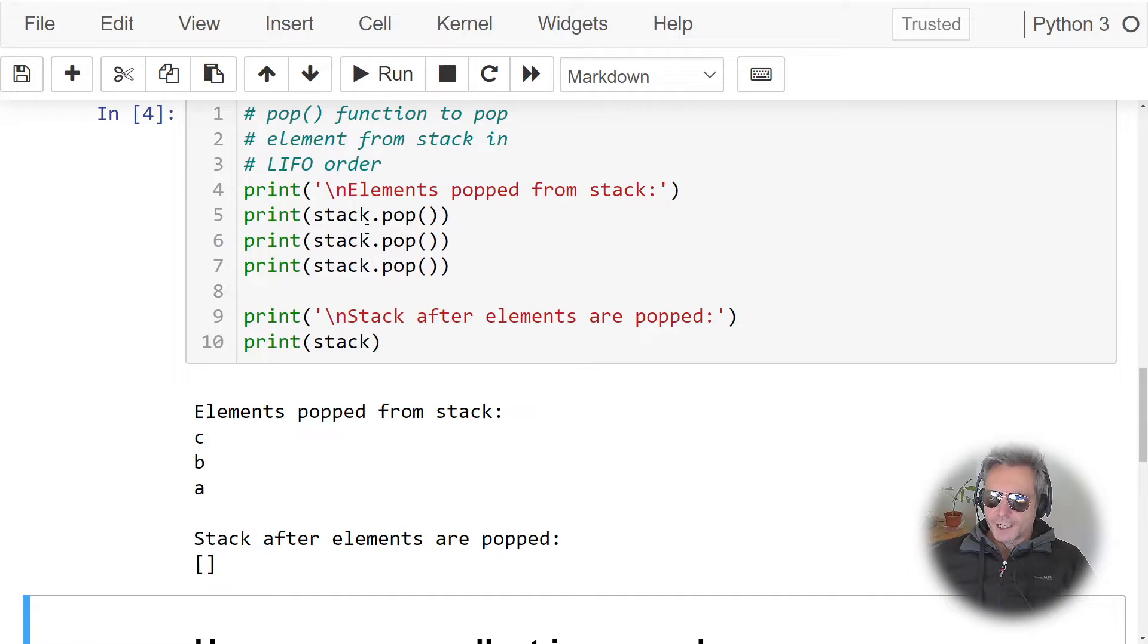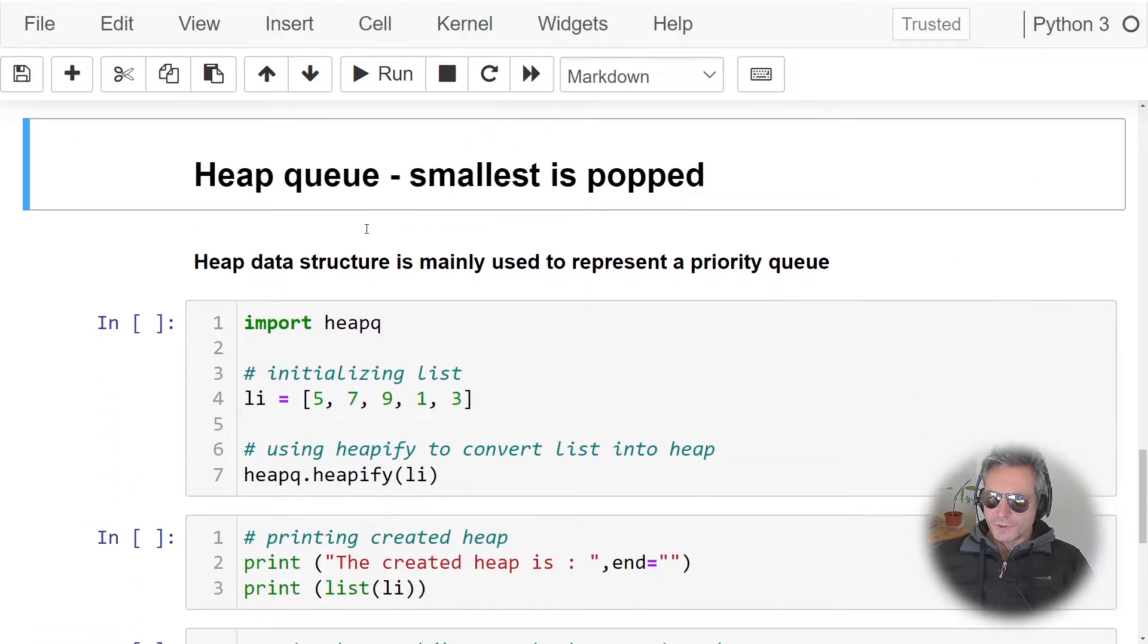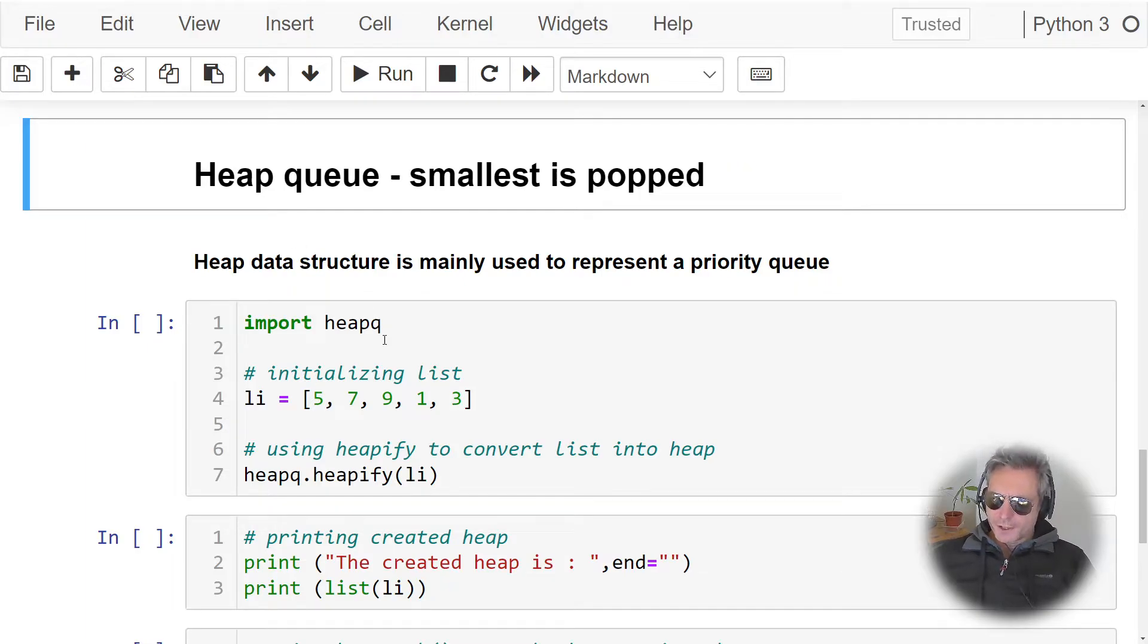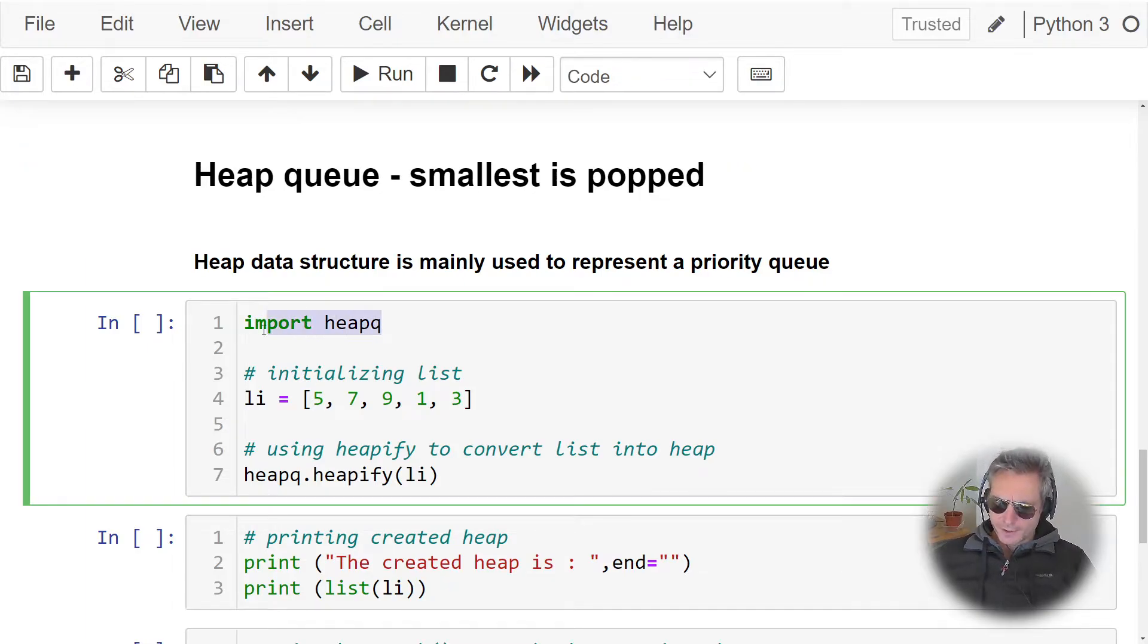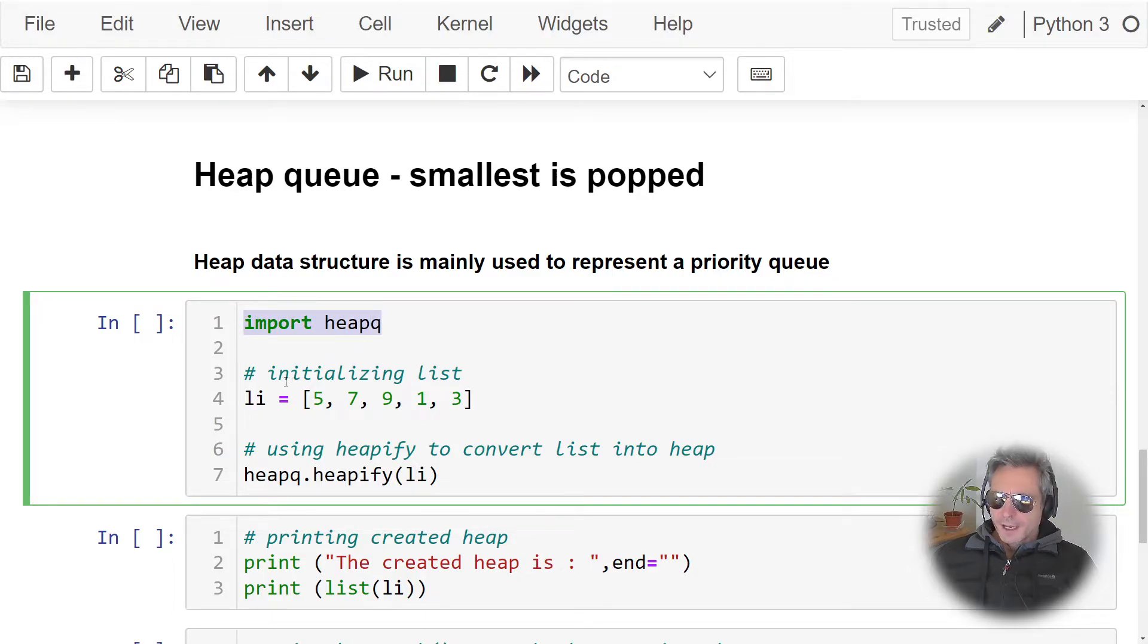And then quickly, if we just go over to the last cell here, or the last pair of cells, we've got heap. Heaps, there's a bit more to heap and you need to use import heapq. As you can see there, if you have a list: 5, 7, 9, 1, and 3.